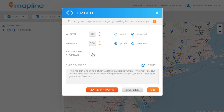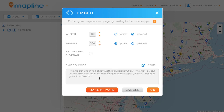Then we have the option to check whether or not we want this left-hand sidebar visible to the people that are seeing the embedded map. If we do, we would just check that box. If we don't, we'll leave it. And then we have our code right down here.